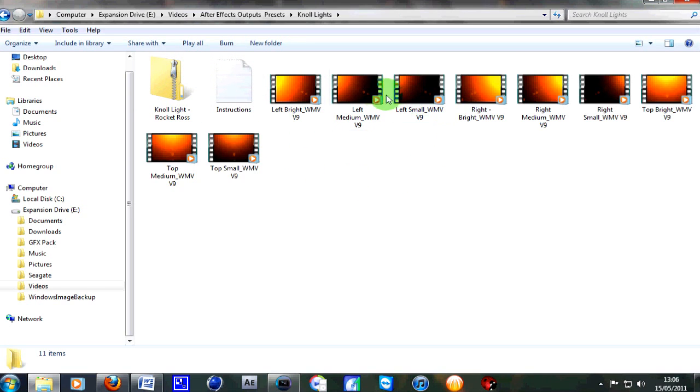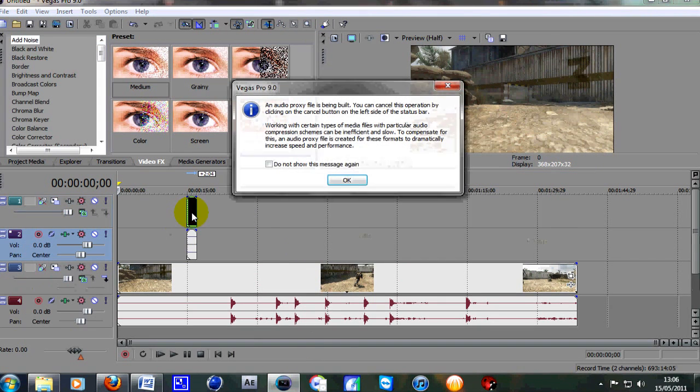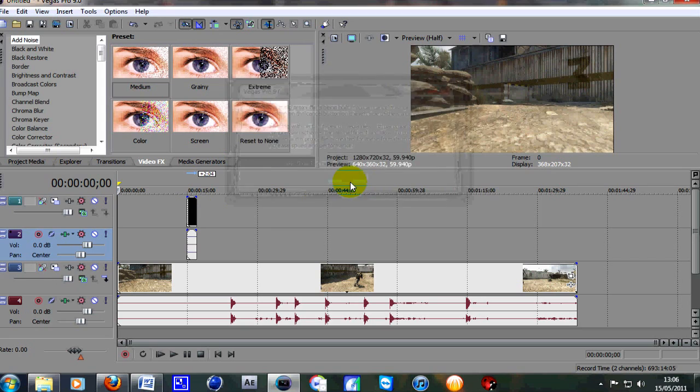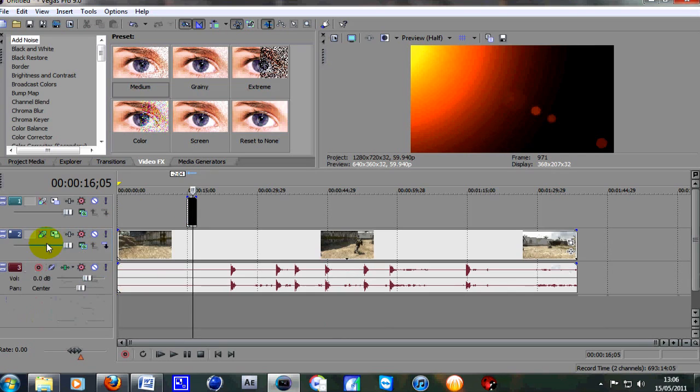So here we go. If we grab the left medium one and drag and drop that onto the video line, it may say about audio. I probably should have taken it off but simply just click on the audio line, press U and then delete. Just delete that line.